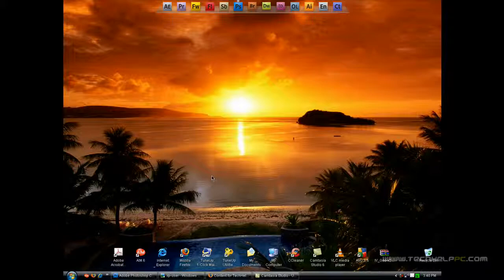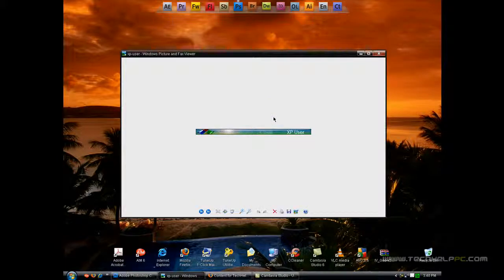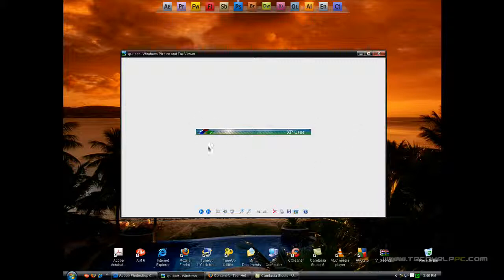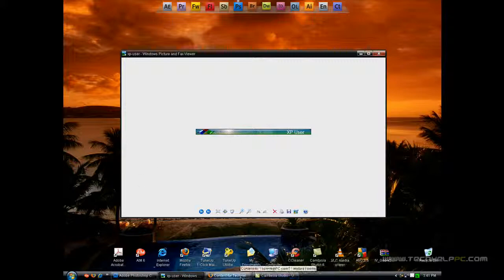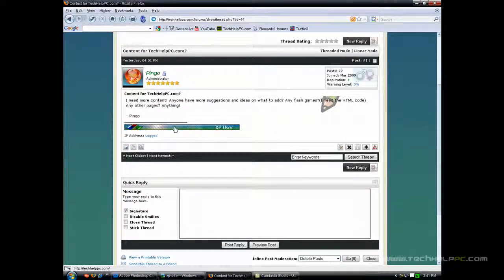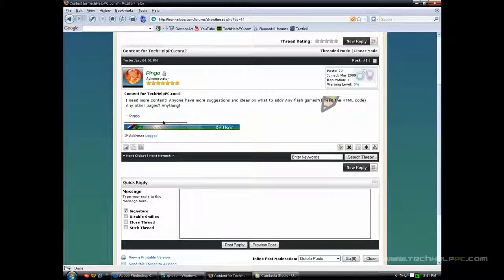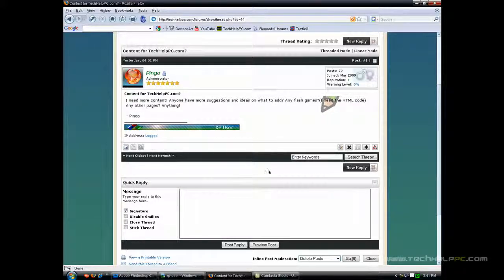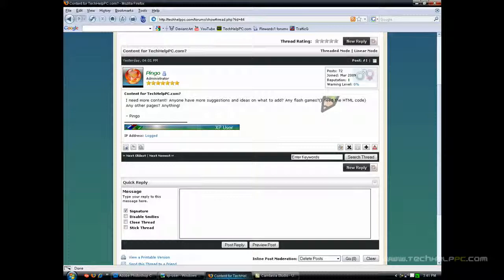This video tutorial is about creating user bars for forums and signatures. For those of you that don't know what a user bar is, it's basically just a little signature that you can keep on forums representing what you use or what kind of user you are. This one just says XP user, I made it in Photoshop and as you can see on the forums I have it in my signature. It's just so people can see it and it's just a cool way to add it to your signature.